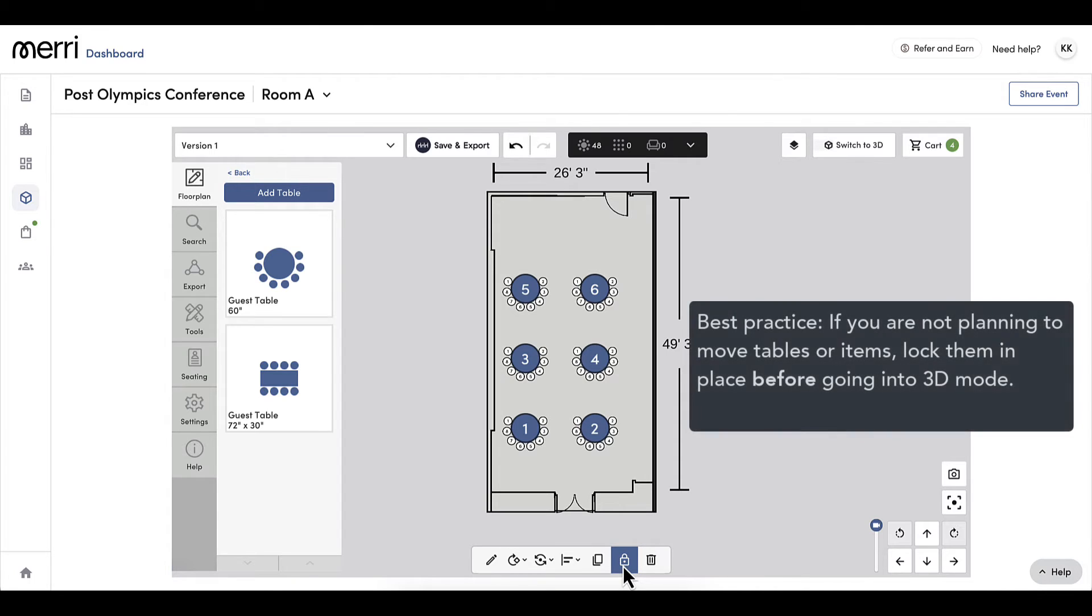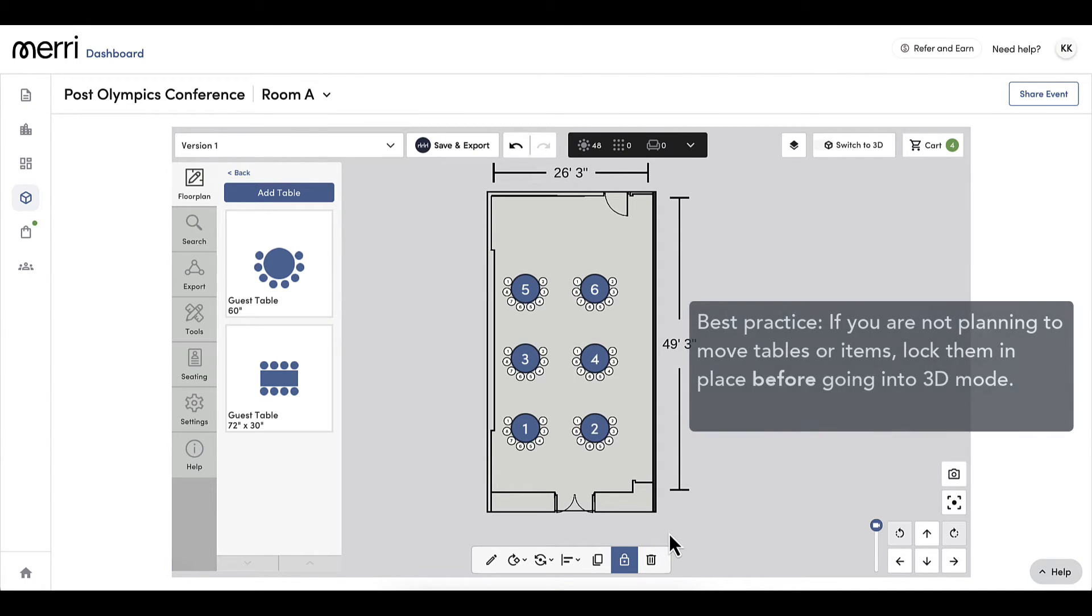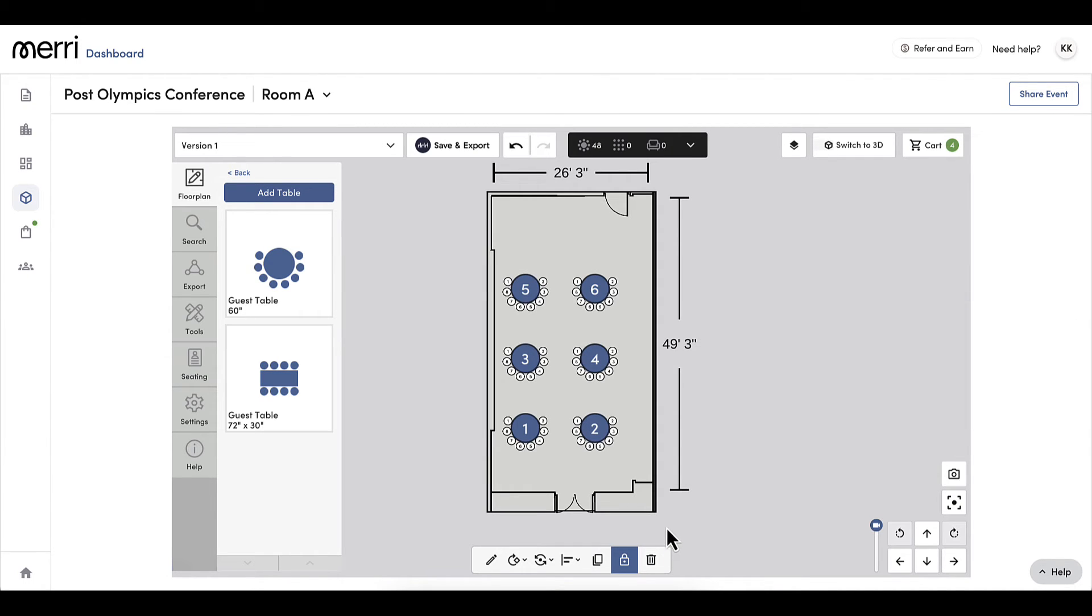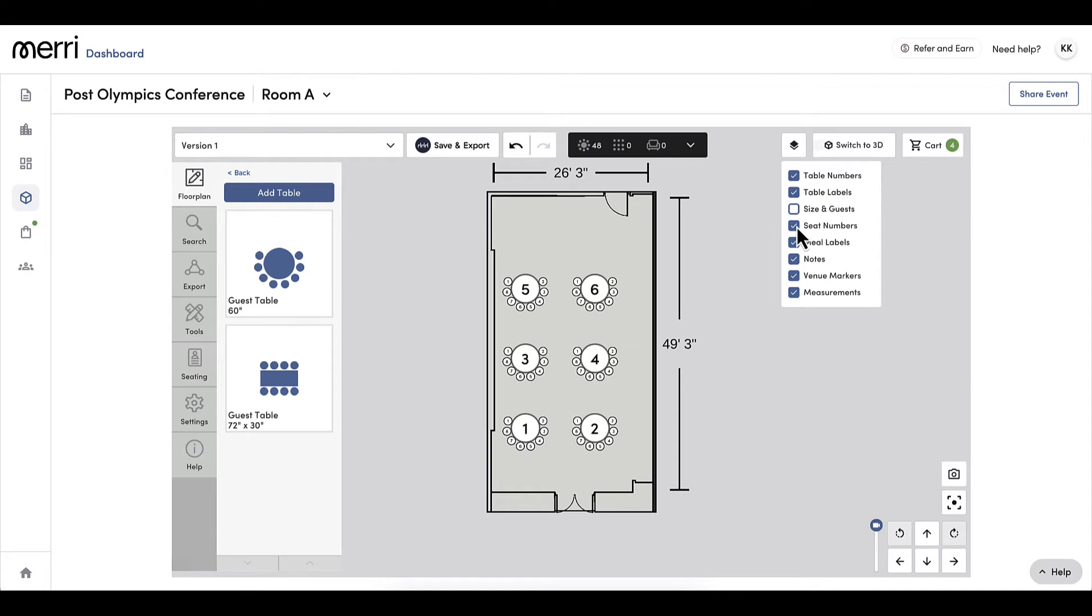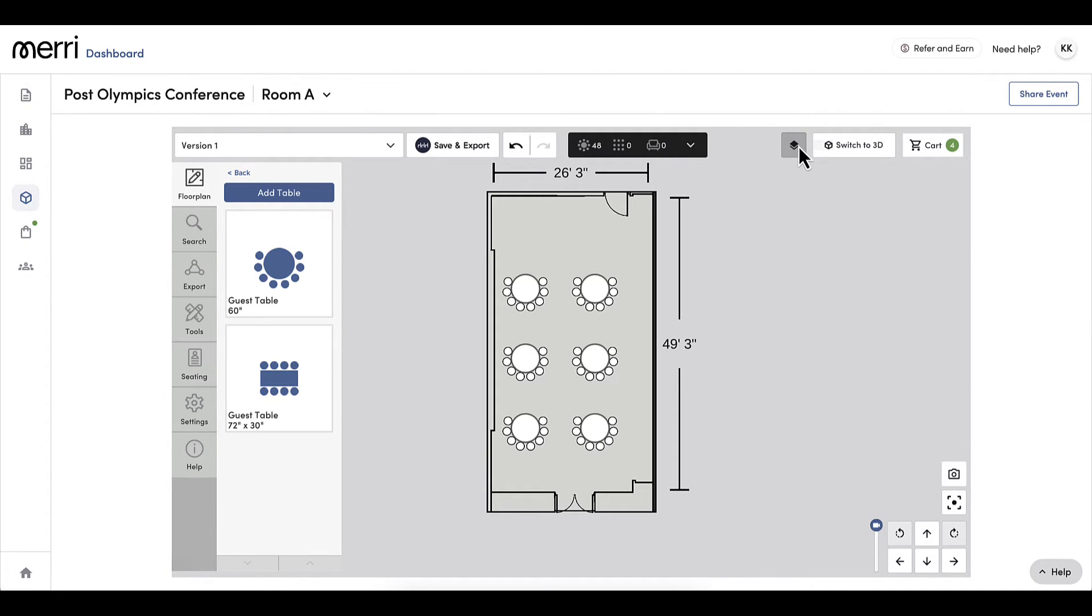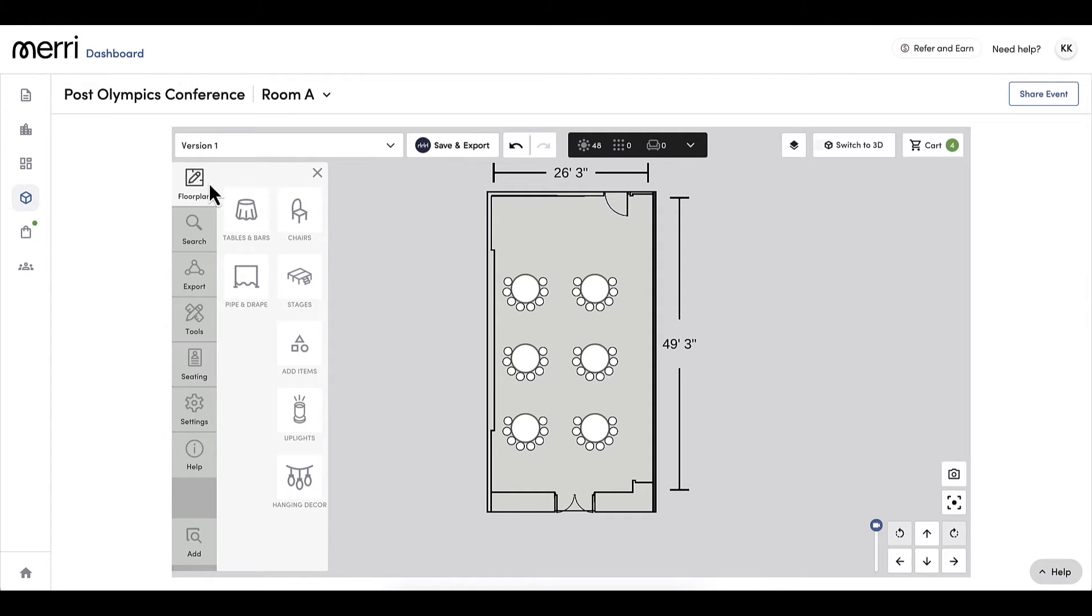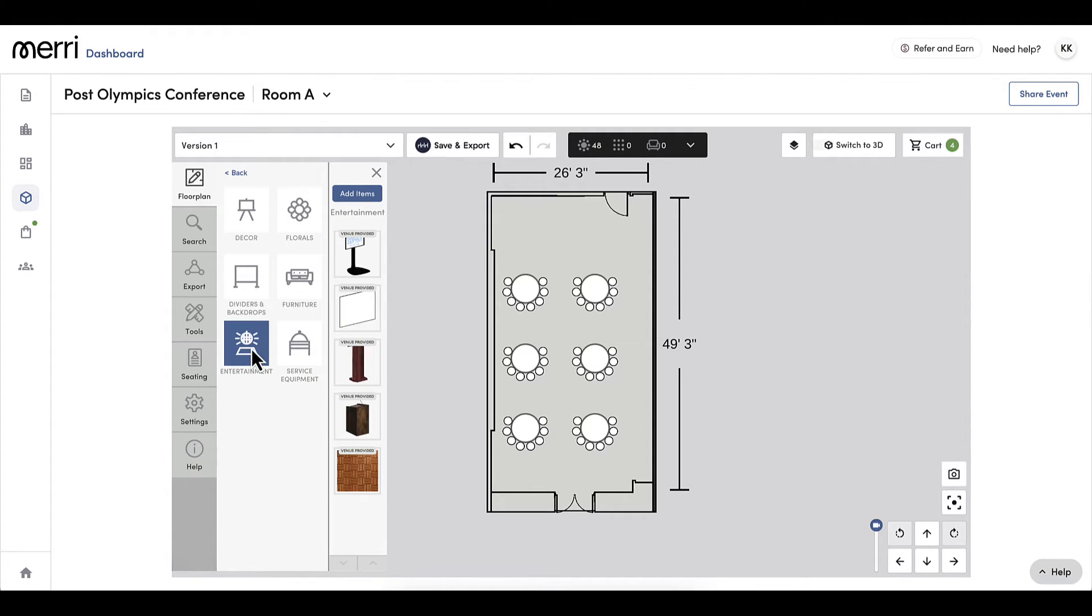This is a best practice because I will be going into 3D mode soon and I do not want anything to move. This conference is open seating, so I do not need to see the table or seat numbers, so I will click the floor plan view and deselect table and seat numbers to toggle that off. For this conference, I will add a podium and screen at the front of the room. To add these additional items to my floor plan, I will navigate back to floor plans, add items, and select the category.